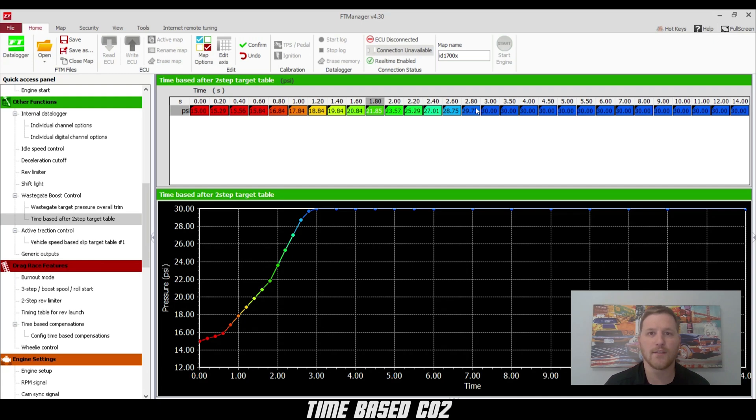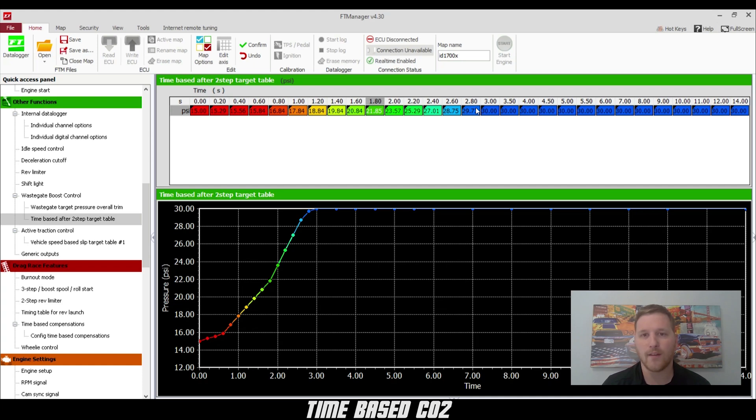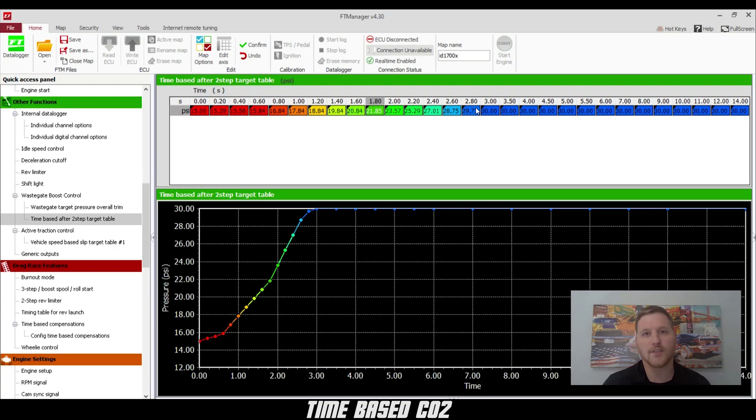Congratulations guys, you just built your first boost ramp. This is CO2 pressure on top of the wastegate, guys. Remember, not the actual pressure that ends up in the manifold. Thanks for watching and I'll see you on the racetrack.